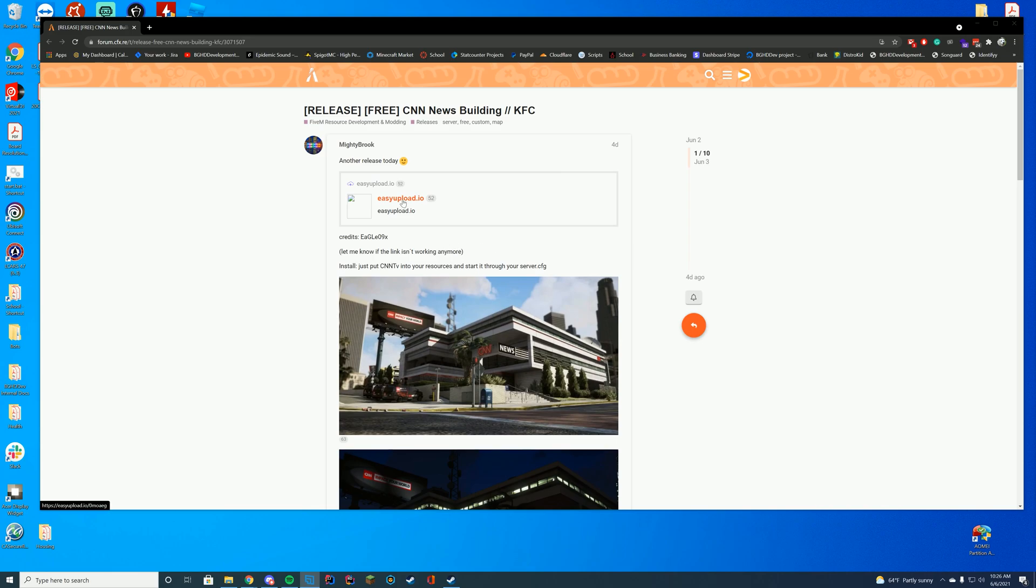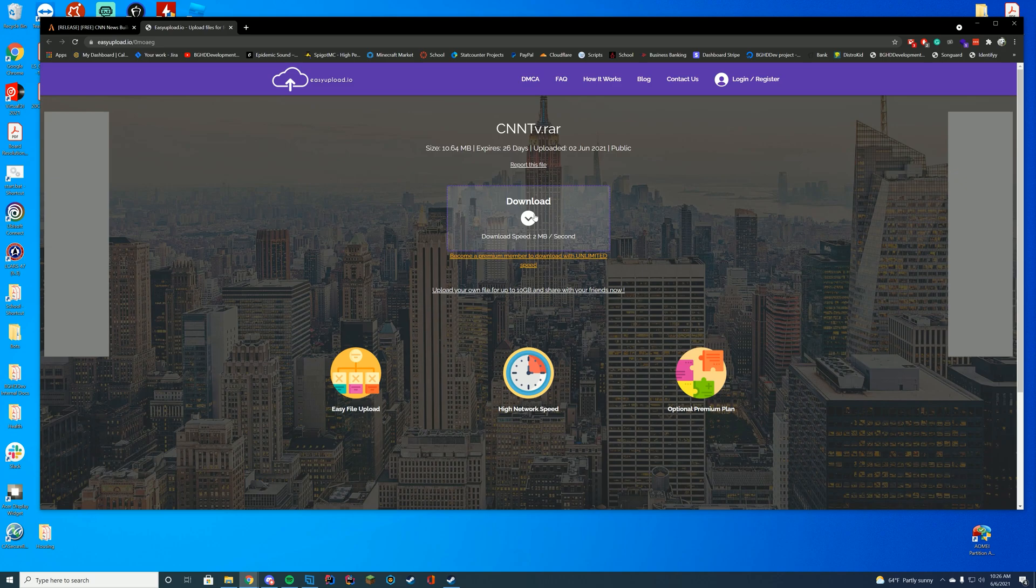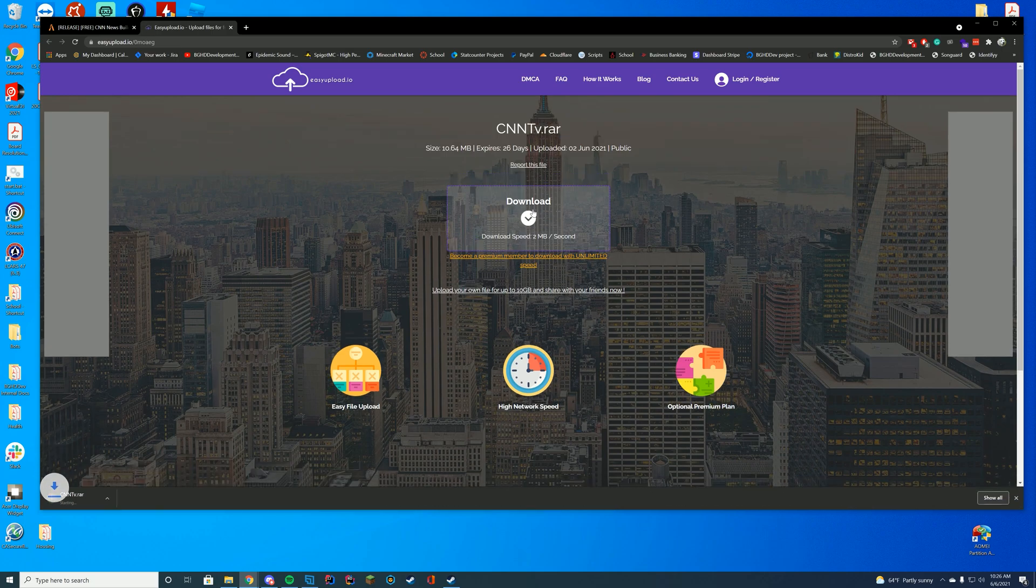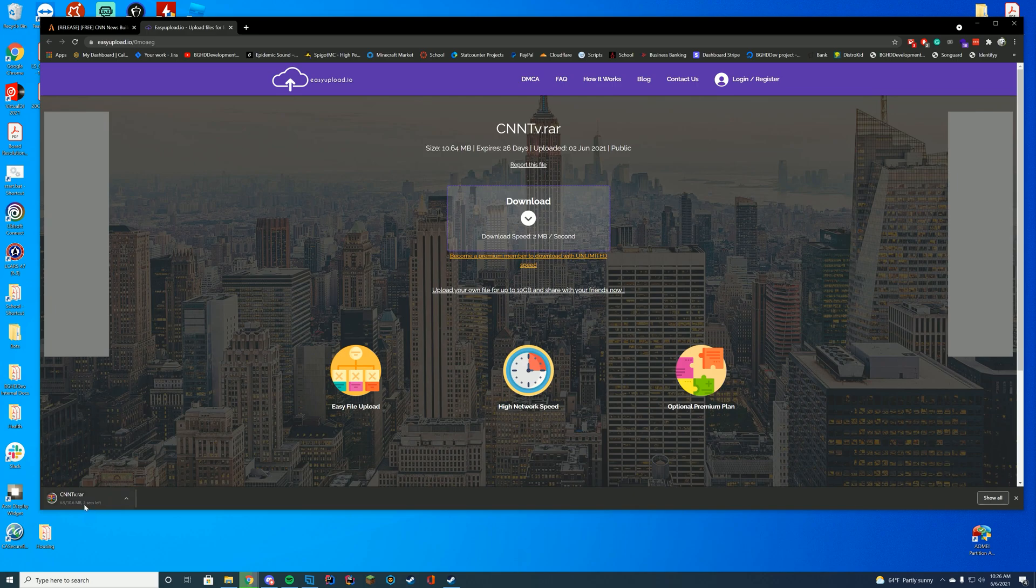All you have to do is go ahead and click the easyupload.io link on the resource page, which is obviously located in the description. Go ahead and just click the big download button, and eventually it will download. Some sites like this, the external sites, are a little bit more slow than the forums itself. You can see it is downloading here.